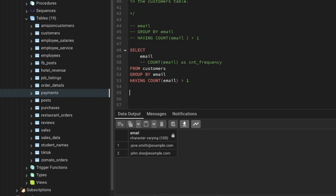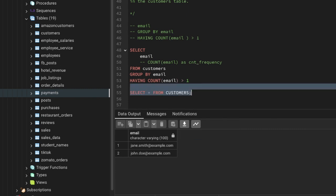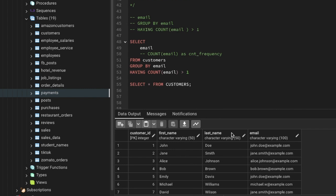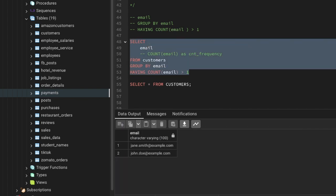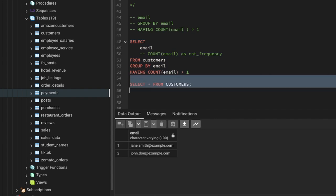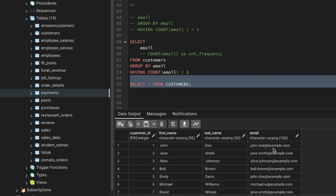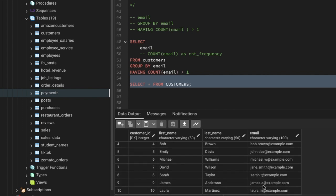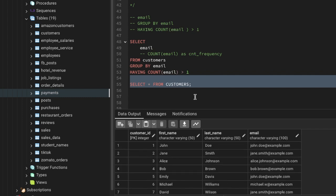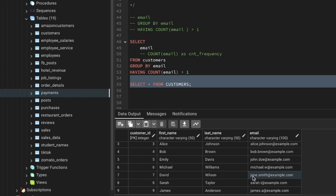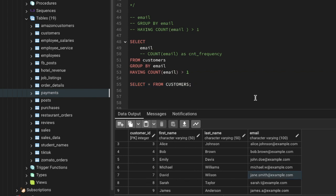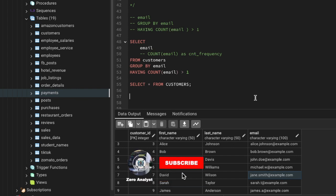Let's double-check by running SELECT everything FROM customers. You can see the duplicate emails — the john email appears for one customer and also for another customer with the same email address. Similarly, jane smith appears for customer ID 2 and again for customer ID 7. This confirms how you can find duplicate values in SQL using the simple GROUP BY and HAVING functions.